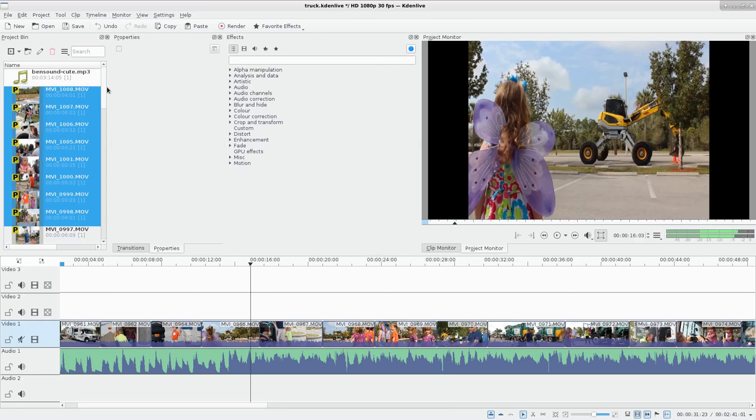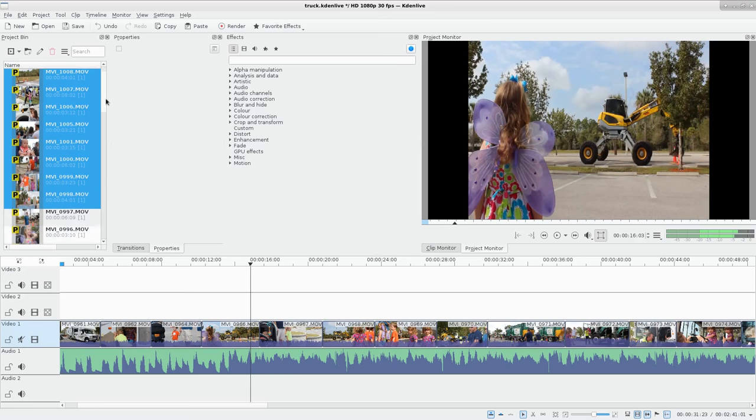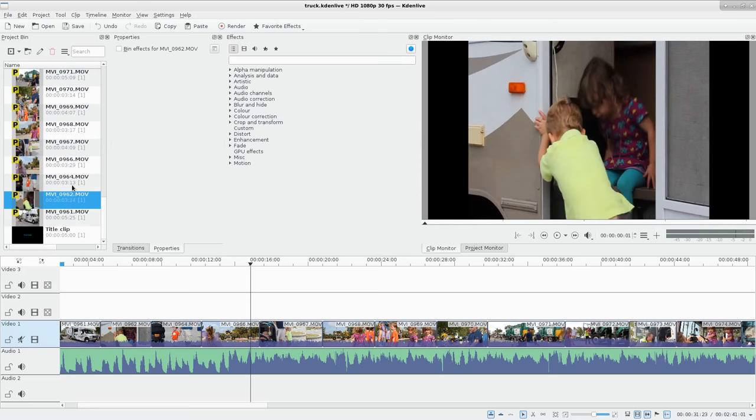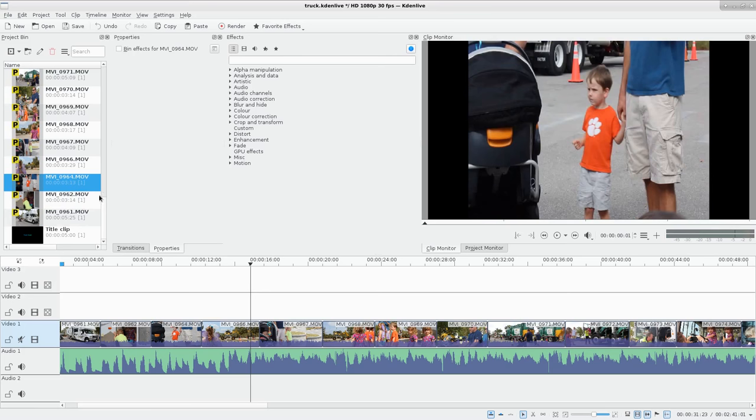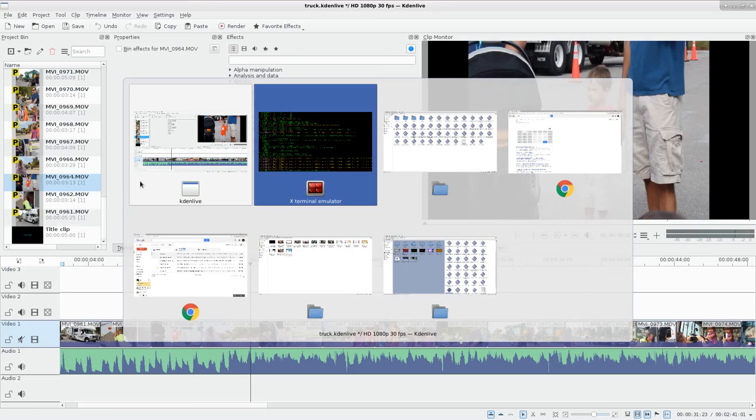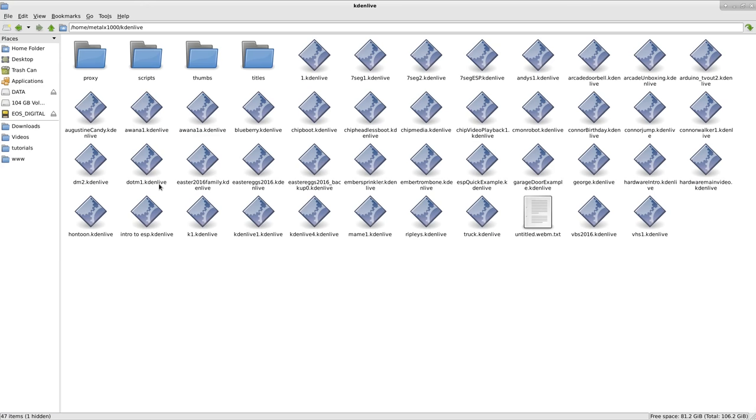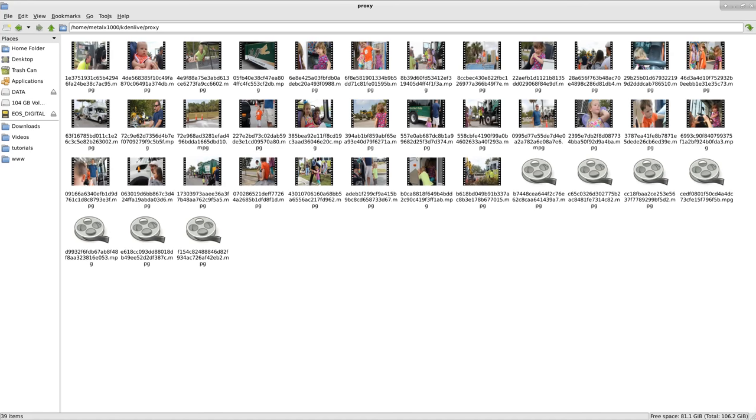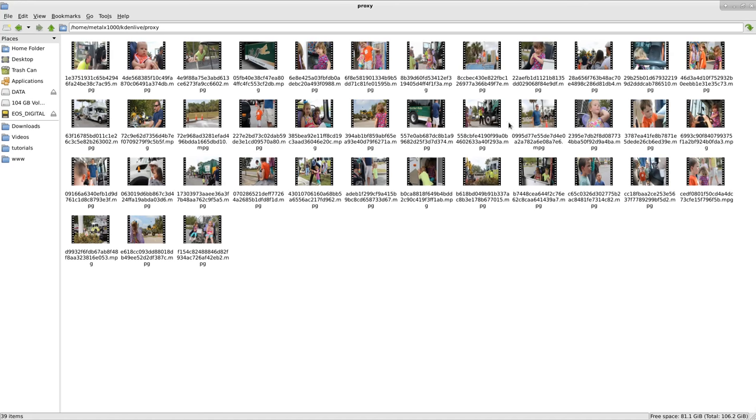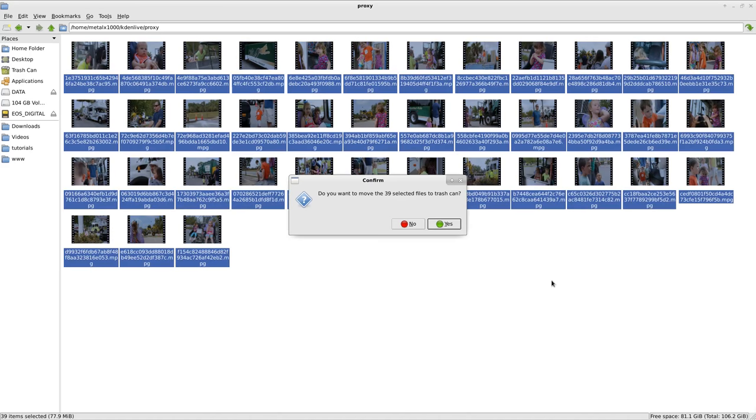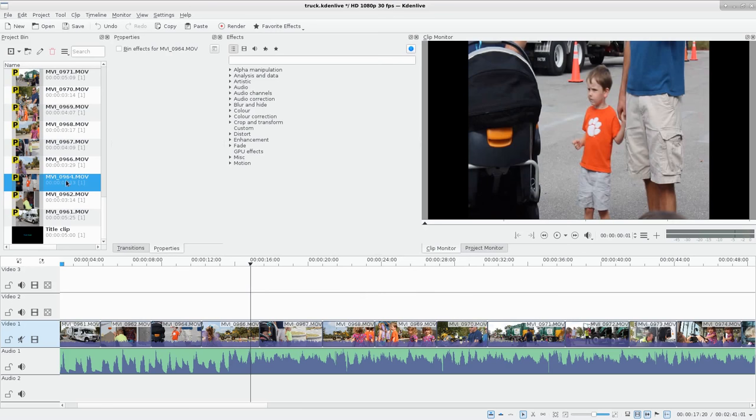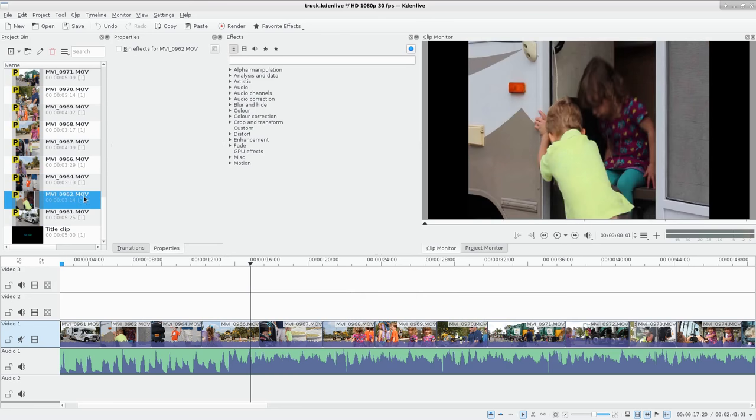But I've noticed that it doesn't automatically recreate them, which is kind of annoying. It should be doing that. So if you need to, go into your home folder, if you make that same mistake I just made, and you should have a Kdenlive folder. And in there there's a proxy folder with all of your proxy clips. So that's where they're stored. I'm going to select these all and delete them all. Yes, delete them all.